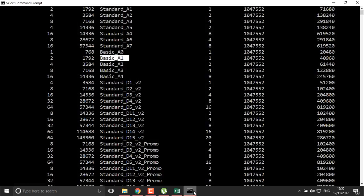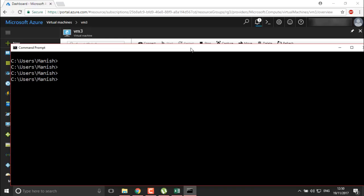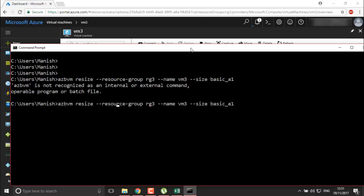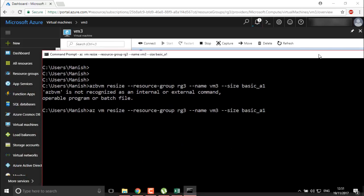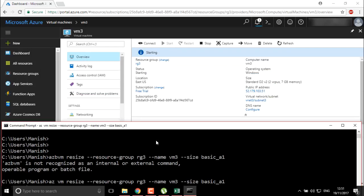I want to change the size of the virtual machine to Basic A1. Let's see how we are going to do that. I will clear my screen and then use the command: az vm resize --resource-group rg3 --name vm3 --size Basic_A1, then hit enter. You can see it will be changing the size of your virtual machine from standard D2V2 to Basic A1.